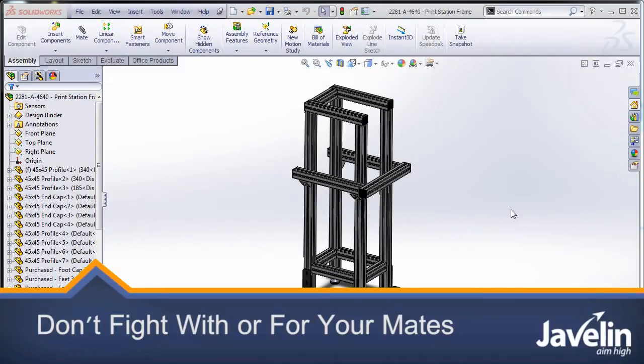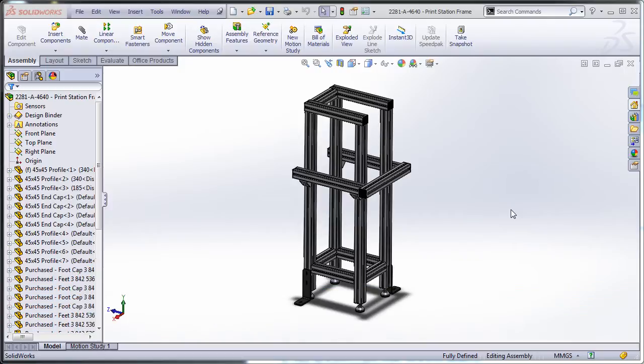Hi everyone, Jim from Javelin here with another SOLIDWORKS mating tip. This one's called Don't fight with or for your mates.